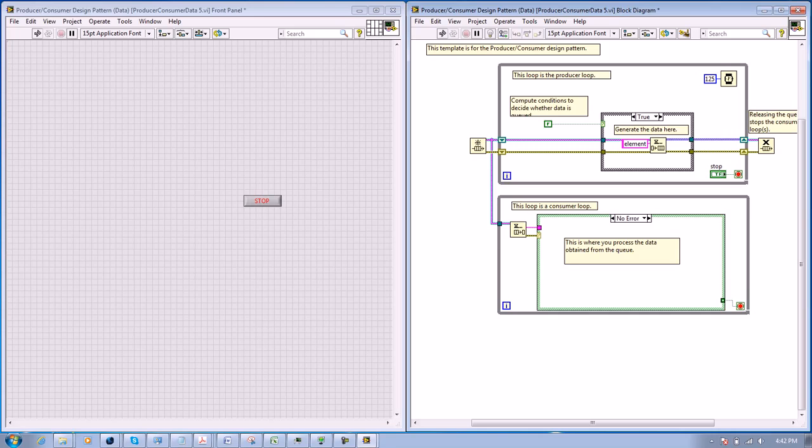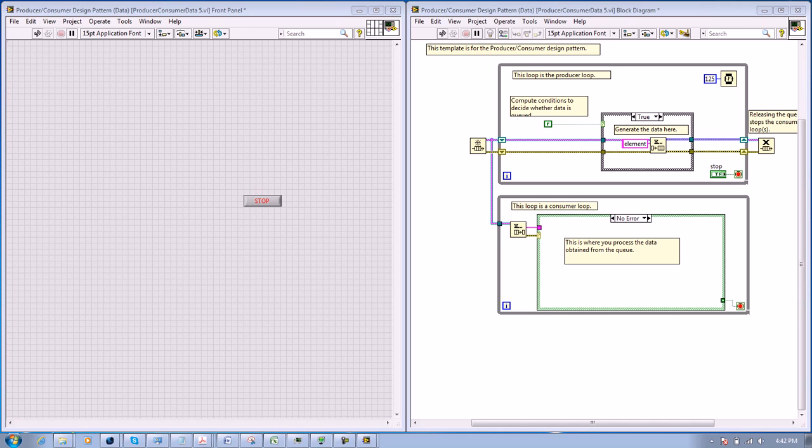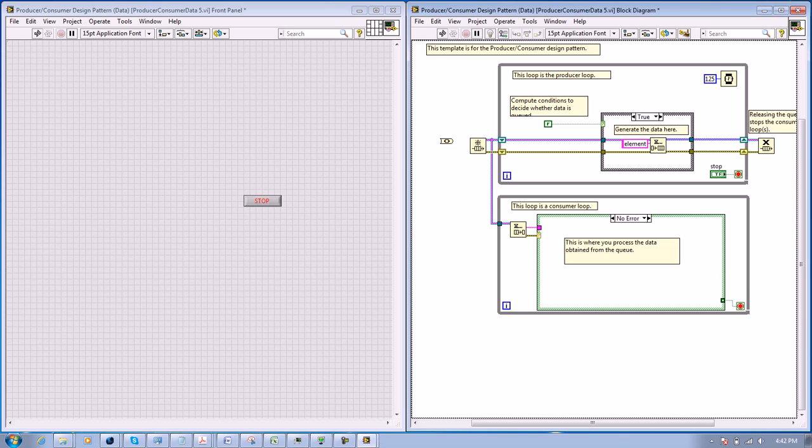So what you need to do first is look for a converter, a VI that converts a value to a variant. You use this because you need to assign a data type to the producer-consumer loop.